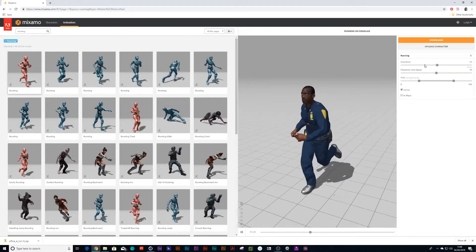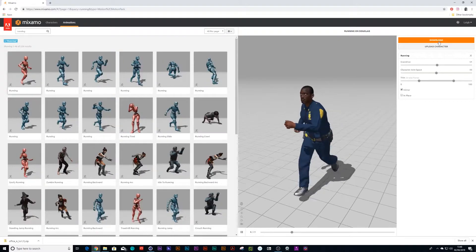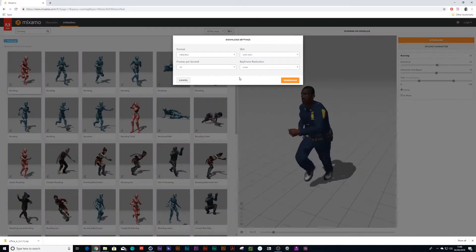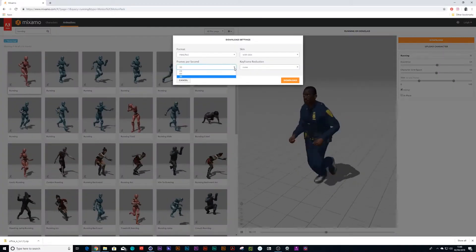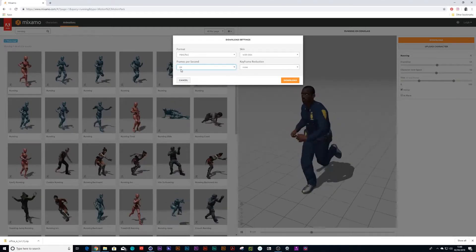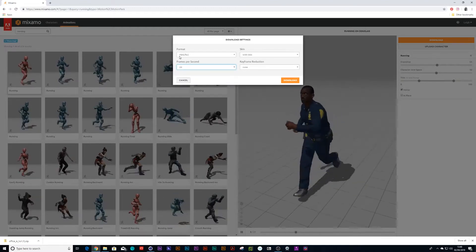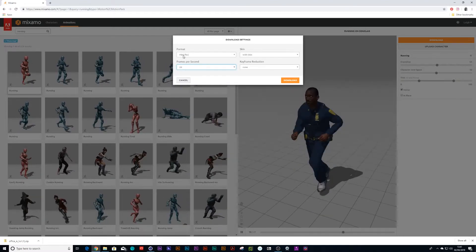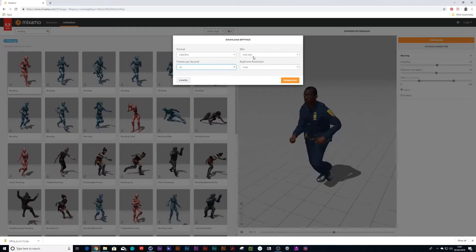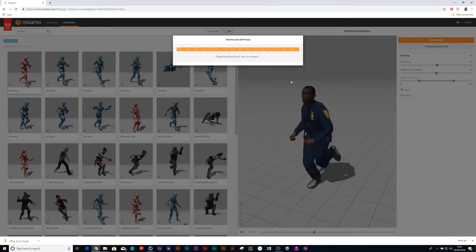So the next step would be to just download your character. For me I'm going to put it at 24, that's the closest to 25 frames a second, and export as an FBX with the skin and then just press download.